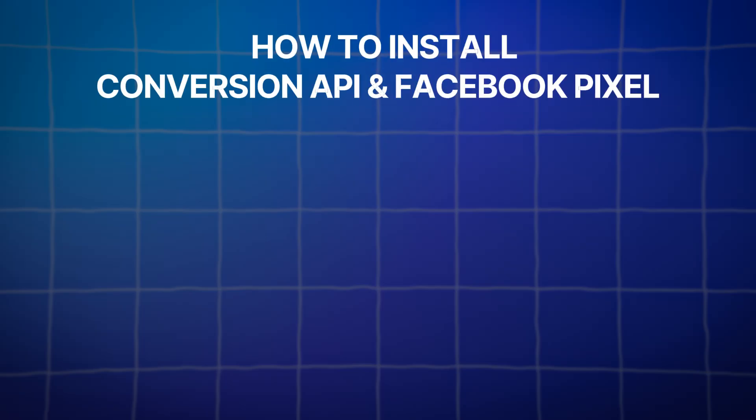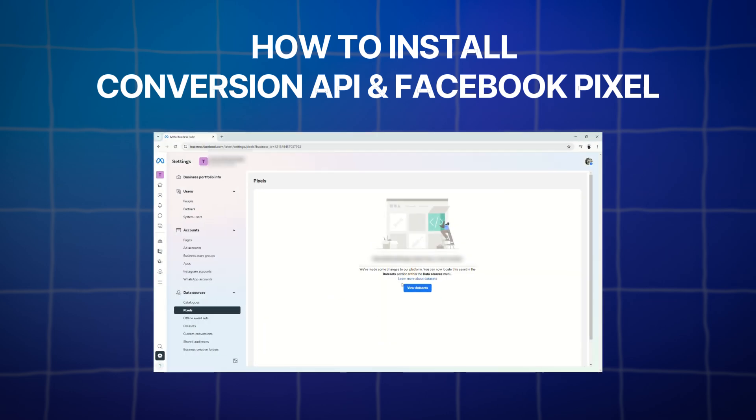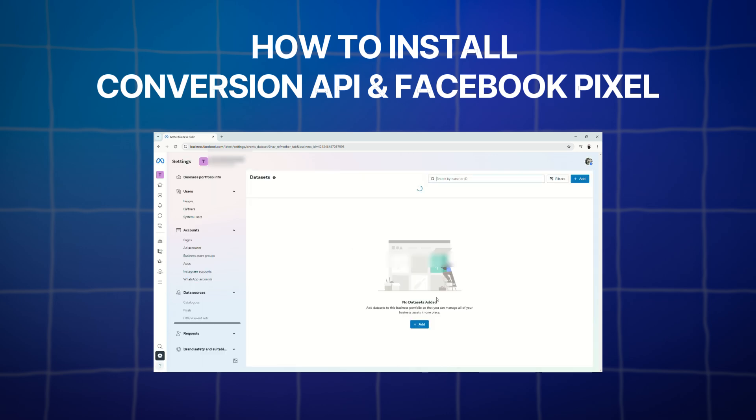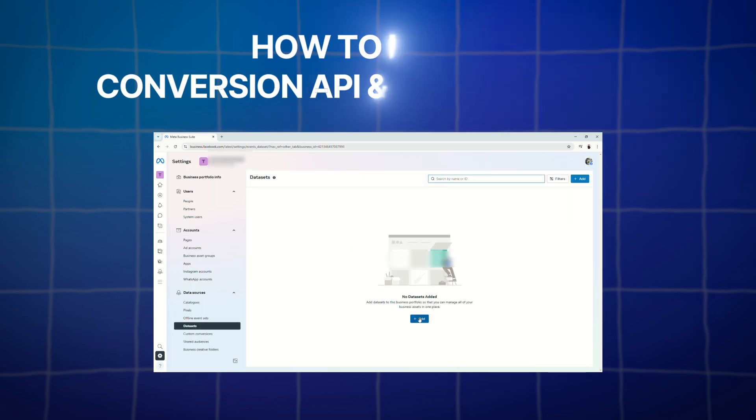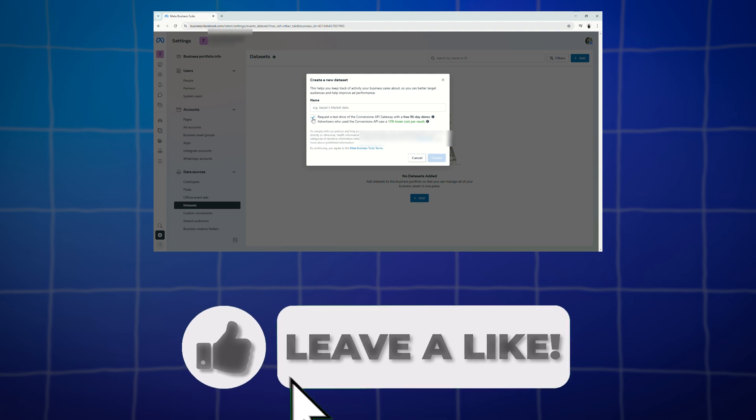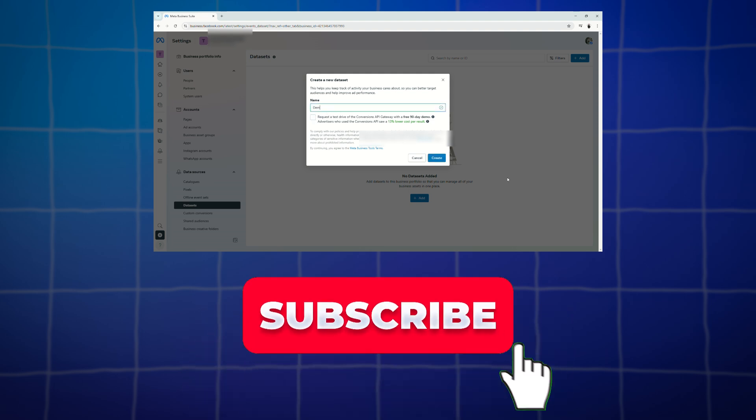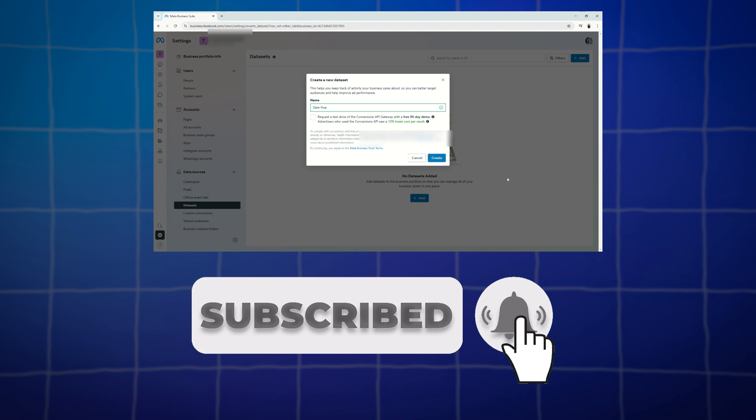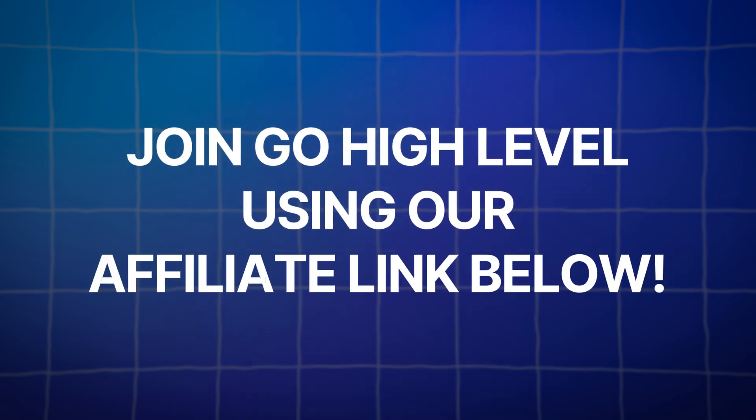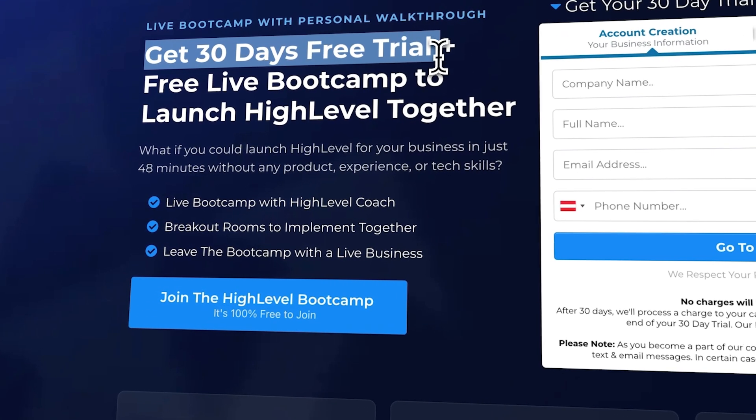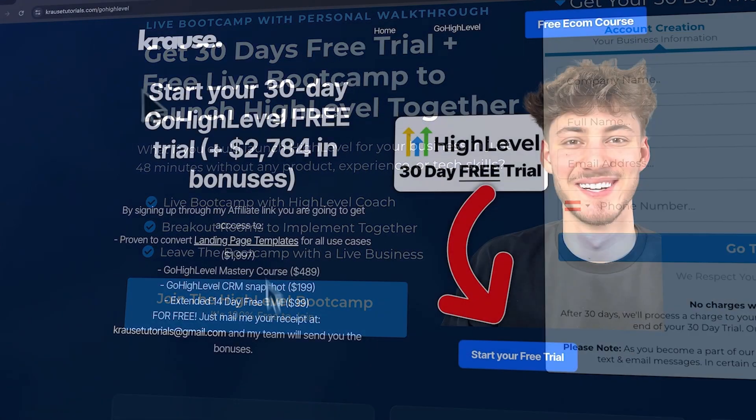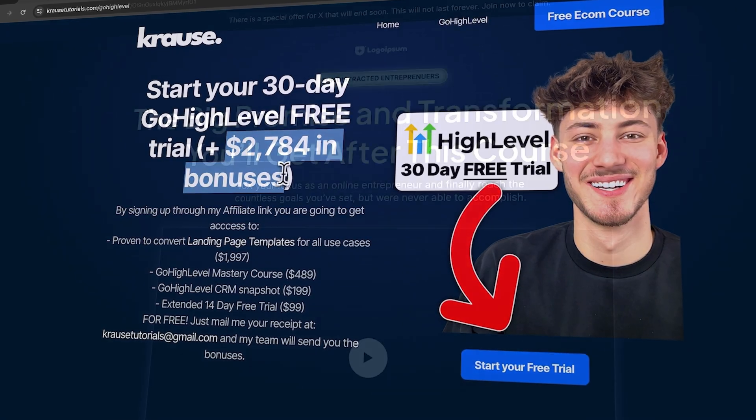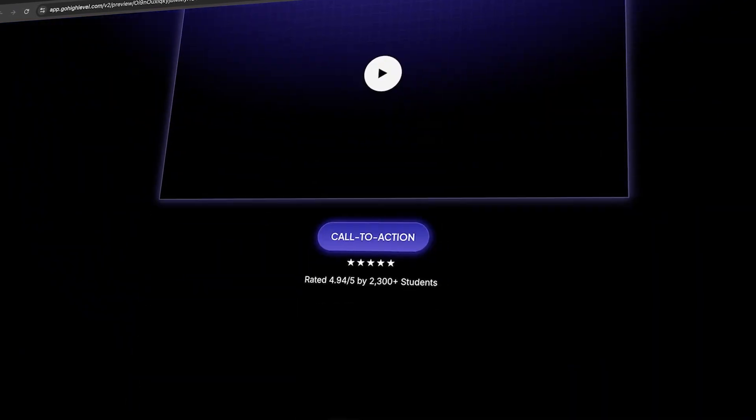And there you have it. So now we've learned how to integrate your Facebook Pixel and Facebook conversion API to your GoHighLevel funnels. And if you like this video, please give it a thumbs up. Subscribe to the channel. And click the notification bell so you don't miss any updates. And don't forget, if you're ready to try out GoHighLevel, use our affiliate link in the description to unlock an extended 30-day trial, over $2,000 worth of bonuses, and a free landing page template. See you in the next videos.